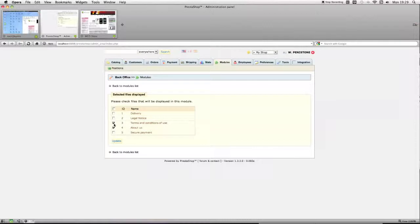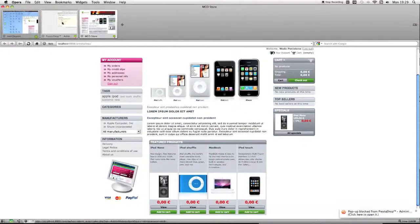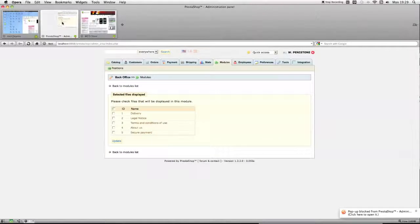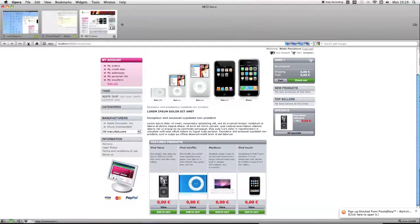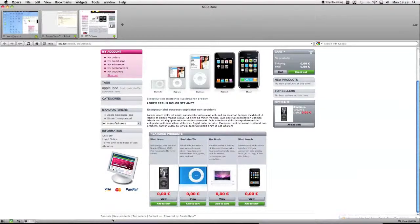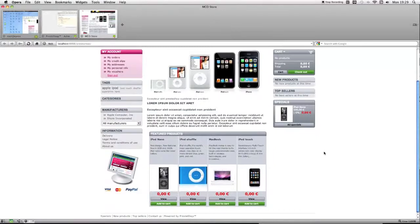So terms and conditions and about us, there's two links that are there because of the module. If you untick them, they'll disappear off your bottom menu. So now you can see I've only got five links.